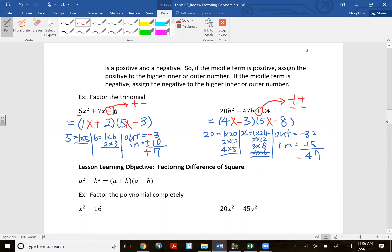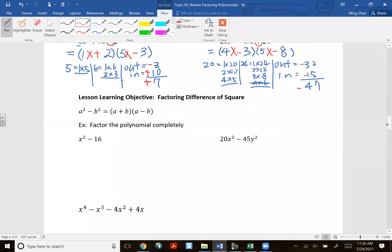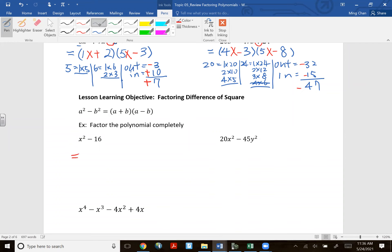Next: factoring difference of squares. Recognize it when you have exactly two terms, both are perfect squares, and there's a subtraction sign between them. For x² − 16: what was A before squaring? x. What was 16 before squaring? 4. Answer: (x + 4)(x − 4).